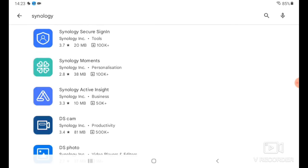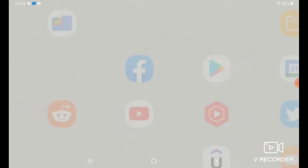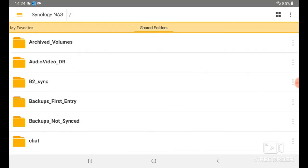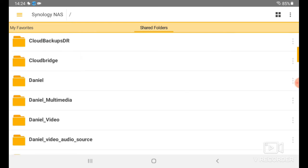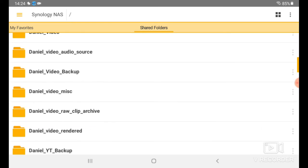Those are the two I have. Now let's talk about this uploading process. What you can do, let's go into DS file. Now I've already logged in, and to do that you just need the IP address of the NAS, your username and password, and you'll be good to go.